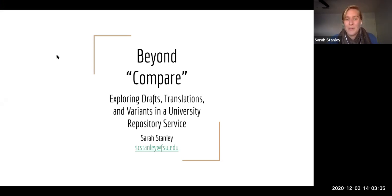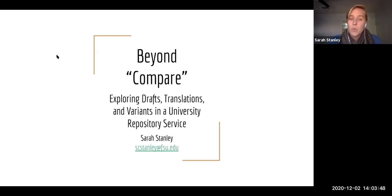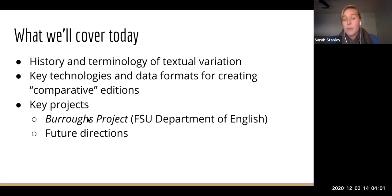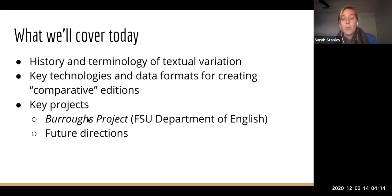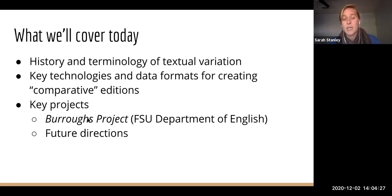Today I'm going to be talking about some edition projects that the Florida State University Libraries has been engaged in over the past few years. Specifically, I'm going to be talking about some tools we've developed for building editions that compare multiple versions of texts, whether those be drafts, variant editions, or translations. I'll start with a little bit of history and terminology of editing variant texts, then move to an overview of the key technologies used to edit and store what I call comparative editions.